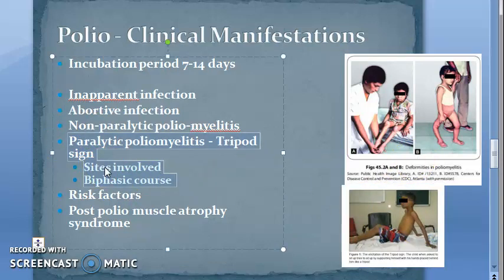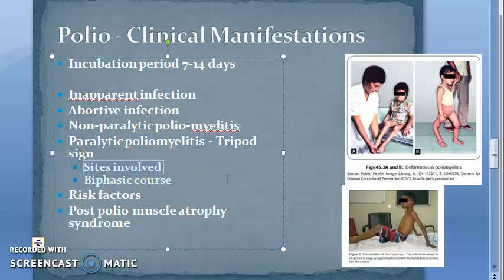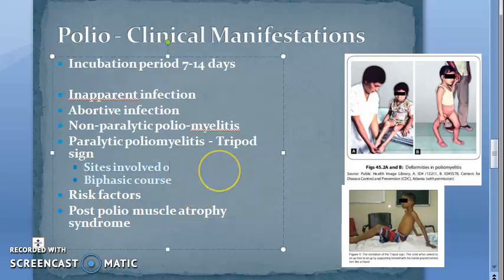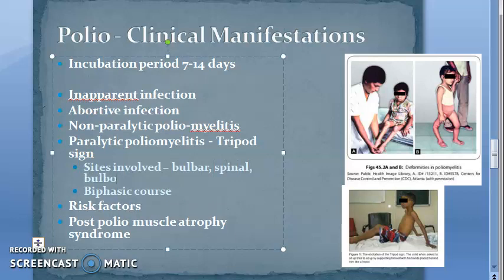The sites involved can be spinal, bulbospinal, and bulbar. So there will be bulbar polio and the sites involved are bulbar, spinal, and bulbospinal.